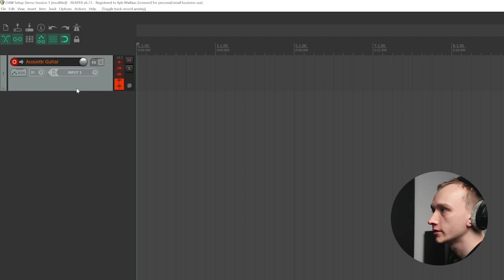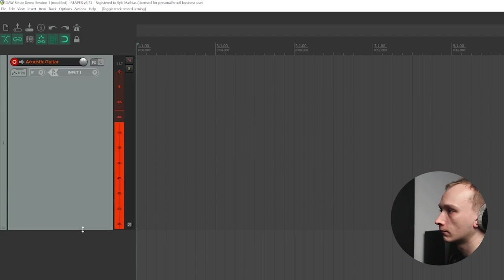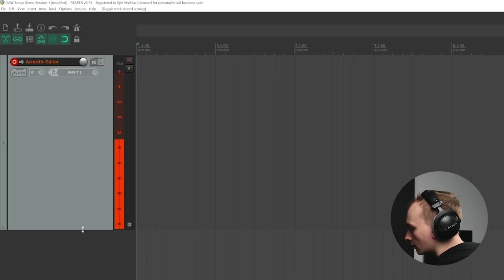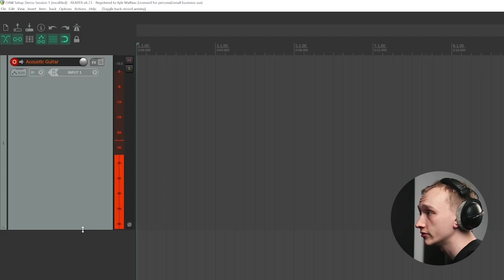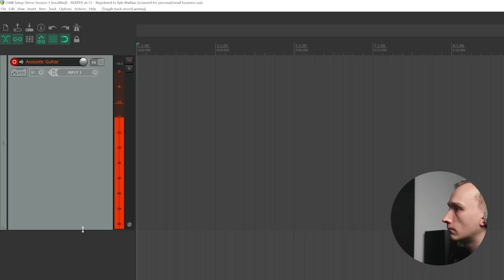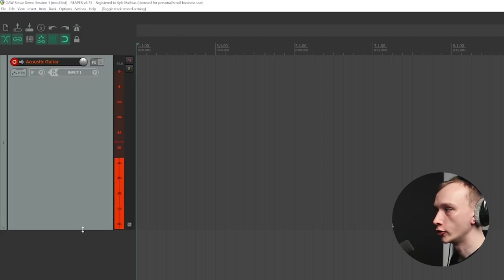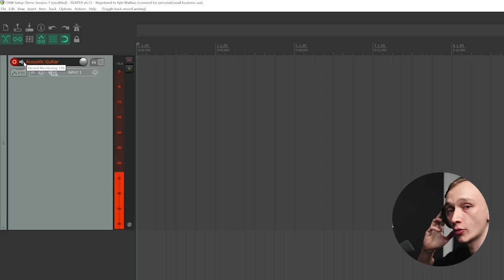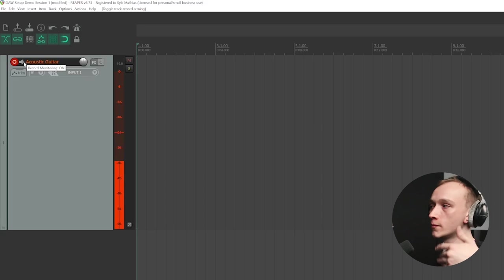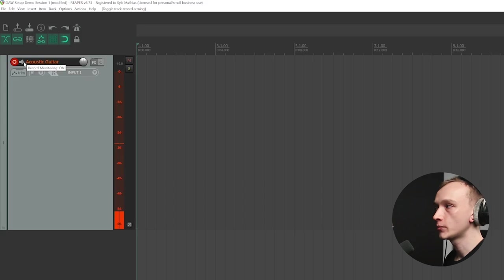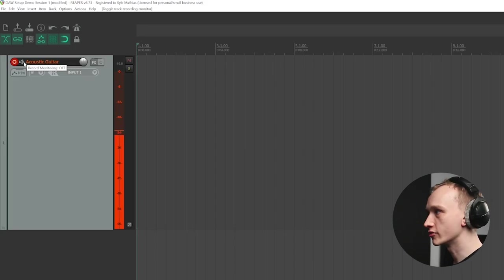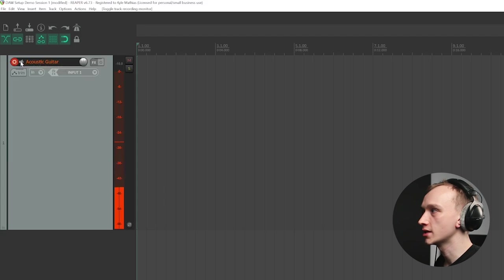We want to adjust our preamp gain knob until we get a level between about minus 18 and minus 12 dB full scale on this meter. If input monitoring is turned on in the DAW — shown right here in Reaper — that means we'll be listening to the audio as it goes in through the microphone, through the software, and back out through the interface and into our headphones. That sounds great because our buffer size is very low, so there's no delay. However, if you experience delay, you can turn this off and instead use direct monitoring on your audio interface. Just make sure that only one of those is being used at a time, otherwise you'll hear an echo.